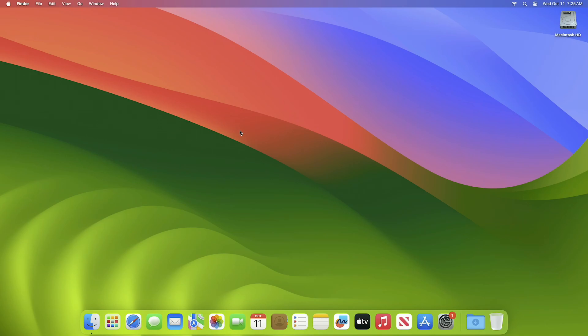Hey guys, welcome to Macintosh Weekly. Today this video is about macOS Sonoma 14.1 developer beta 3 update. If you're new to the channel, make sure to subscribe. Now let's begin. Recently Apple released macOS Sonoma 14.1 beta 3 update for developers.